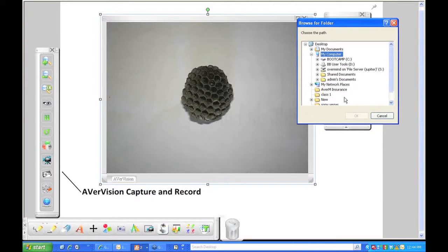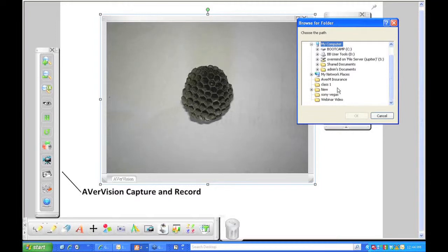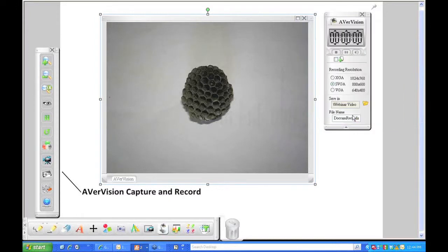You notice it doesn't give you an option to create a new folder. So what you're going to want to do first is I suggest making a folder on your desktop itself. So I have already done that, and I just made it webinar video. So I click on that folder and click OK. So what that means is any time that I make a recording, it will be saved into that folder.